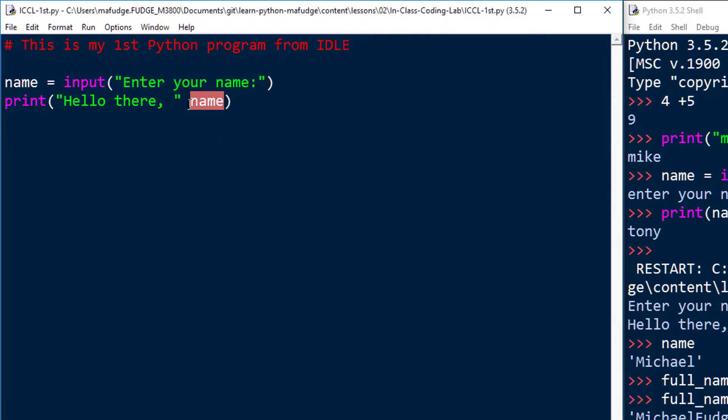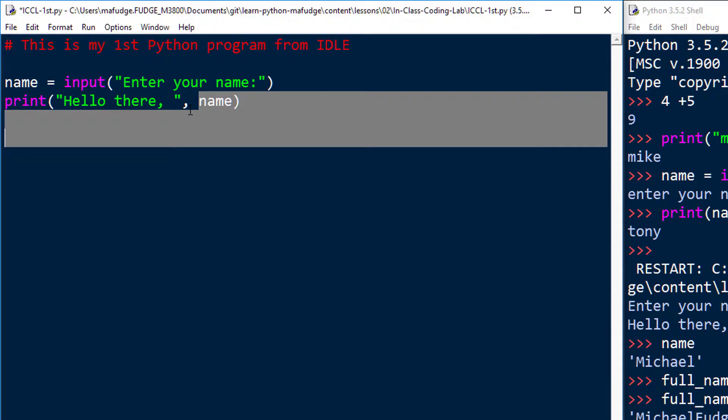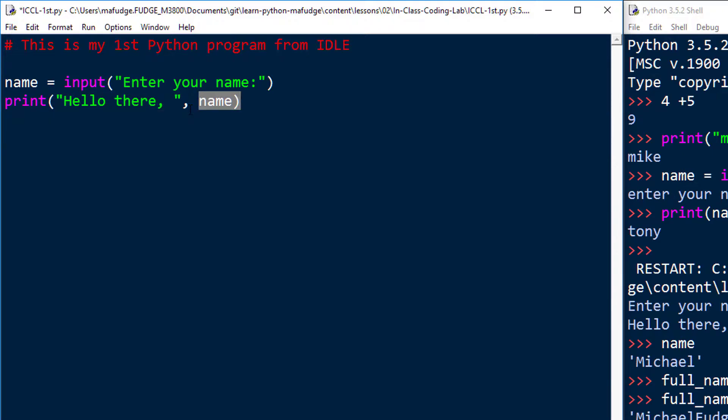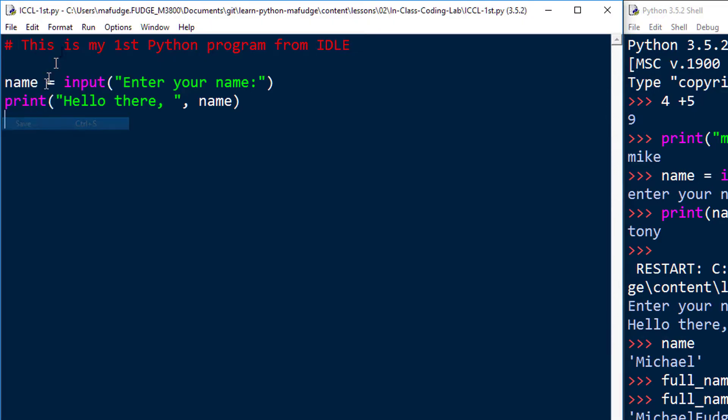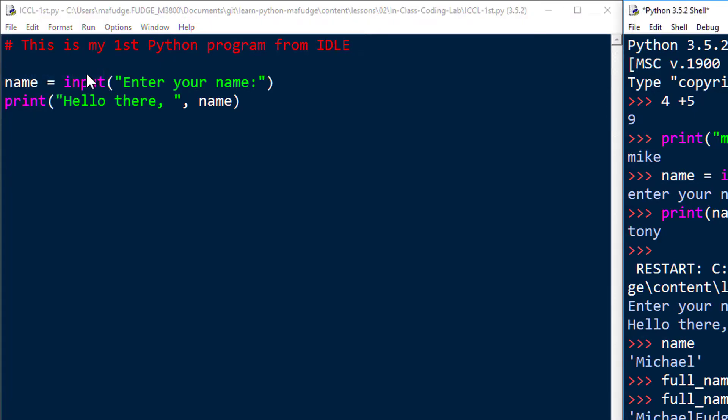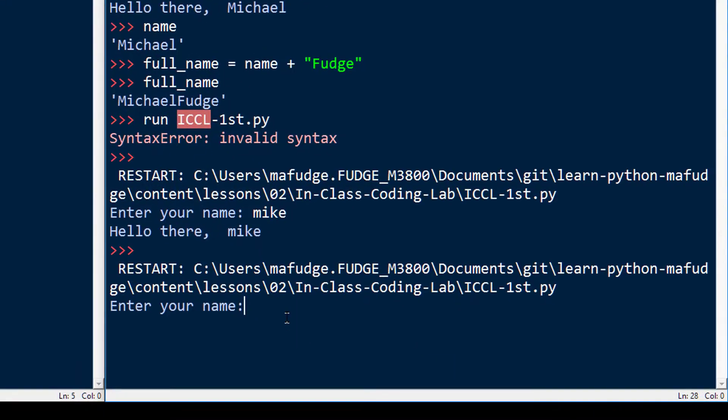At that point, you're going to have to remember that there needs to be a comma between this thing over here and that thing over there in the print statement. Once you add that comma and then you save it and run it, the program then works as it would.